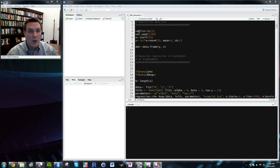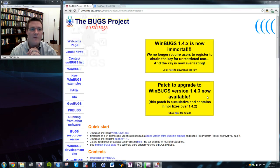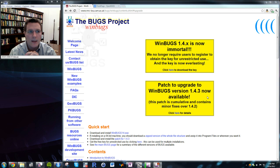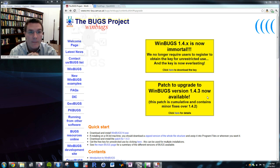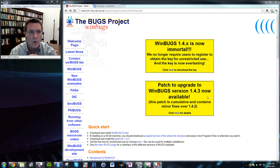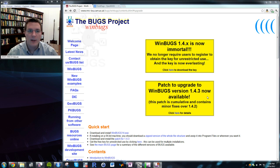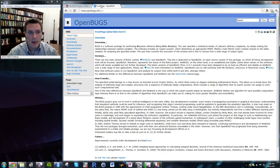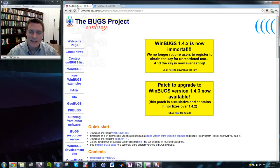Let's get started. The first thing you need is a prepackaged Gibbs sampler. There are two I'm going to focus on today: WinBugs, which I've got pulled up here, and OpenBugs, which is a fork of the WinBugs project.